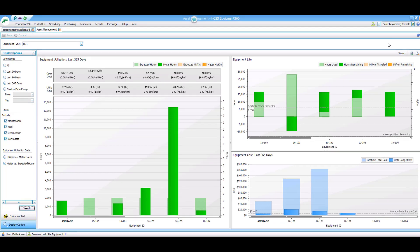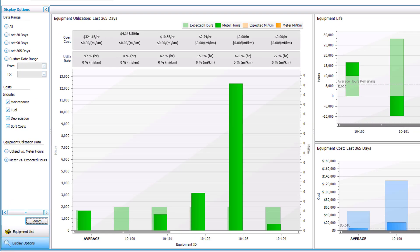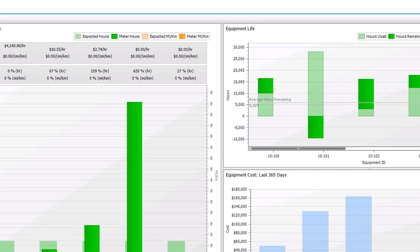The equipment utilization graph gives you information to help increase your fleet utilization. You can see the average column on the left showing the utilization rate for your rollers at 97%. The rest of the columns show individual roller utilization to help you see which pieces are being under or over utilized.